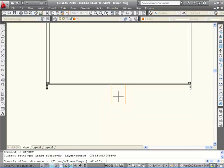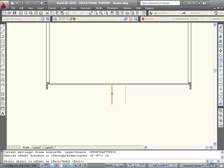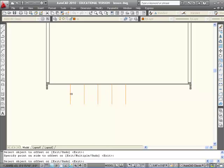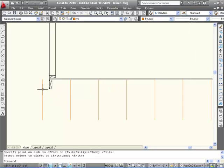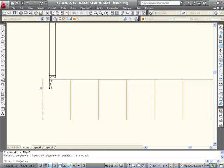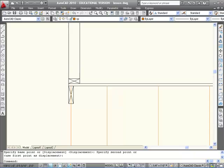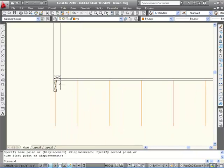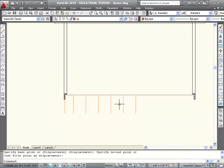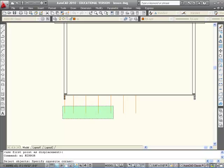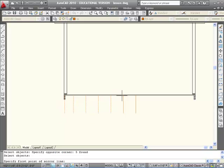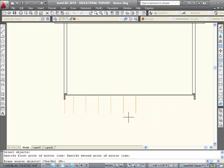So then I can offset these 16 inches. And again, the last one I need to move back to that location. And then I can just mirror these from my midpoint.